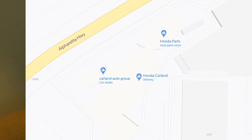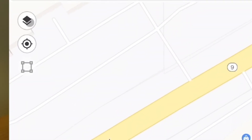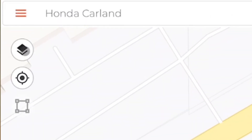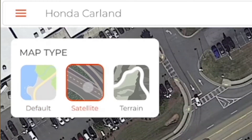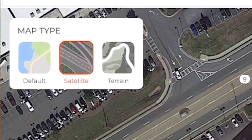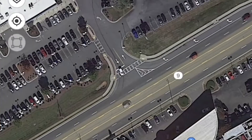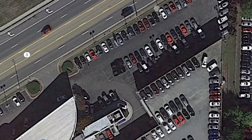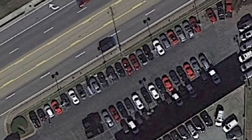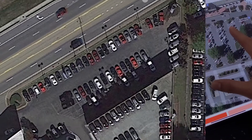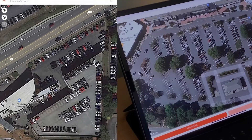At your location, you can change the map type. The default shows roads and names, but you can also choose satellite view, which is useful because now you can see where the parking lot is located. You can even see the shadows that show where the existing fixtures are placed.